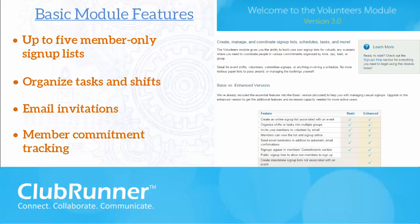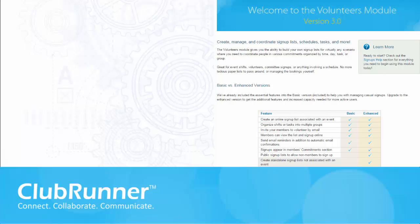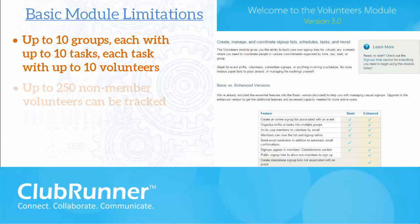If you have a large or active club you may need the enhanced volunteer module. The limits of the basic version are as follows: you can create up to 10 groups, each of which can contain up to 10 tasks, and each of these tasks can have up to 10 volunteers assigned. There is also a limit of 250 non-member volunteers that can be tracked in total for all signup lists.